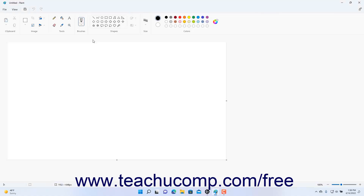After you open Paint in Windows 11, it automatically creates a new blank image file for you within which you can immediately start creating image content.